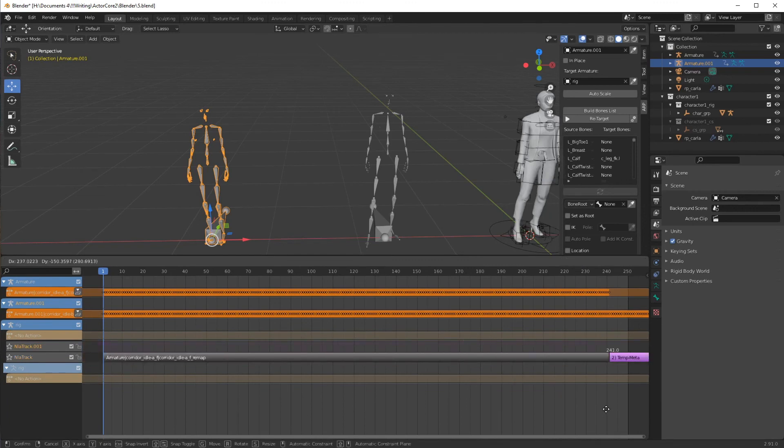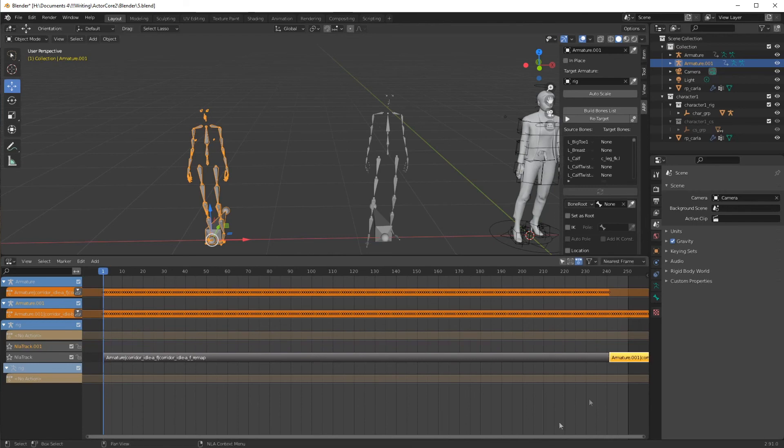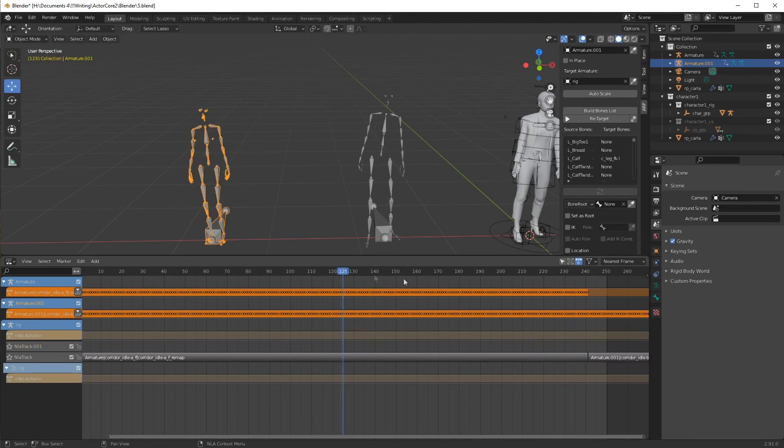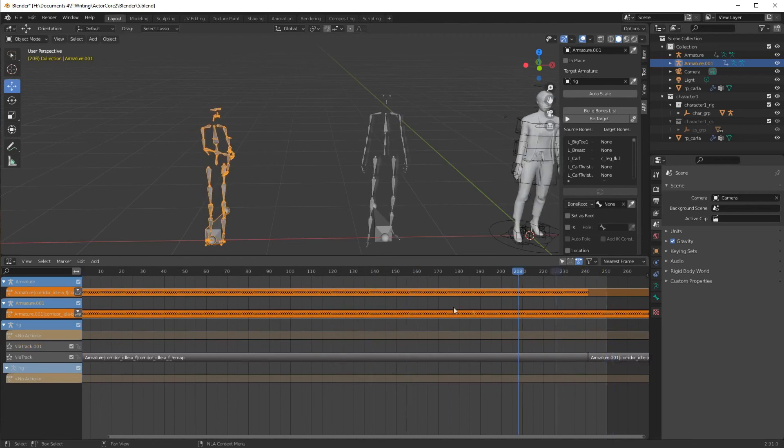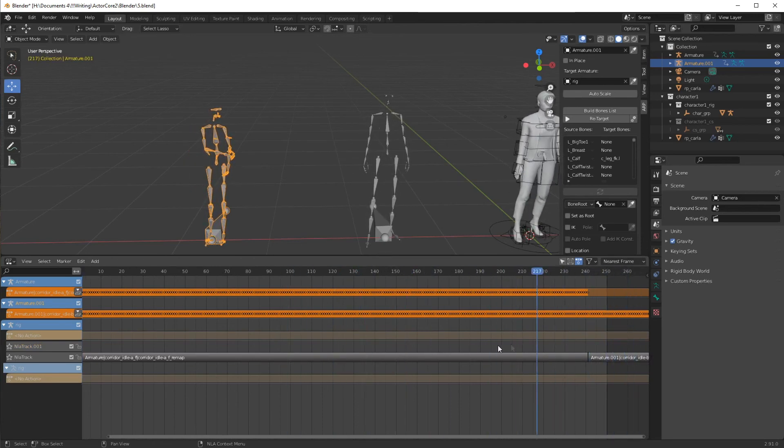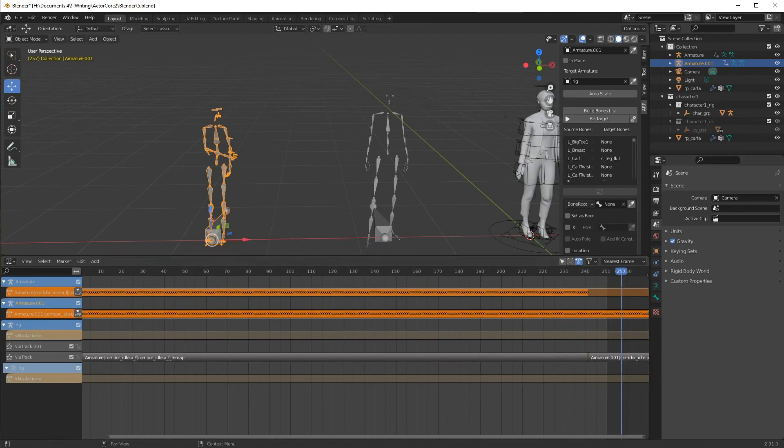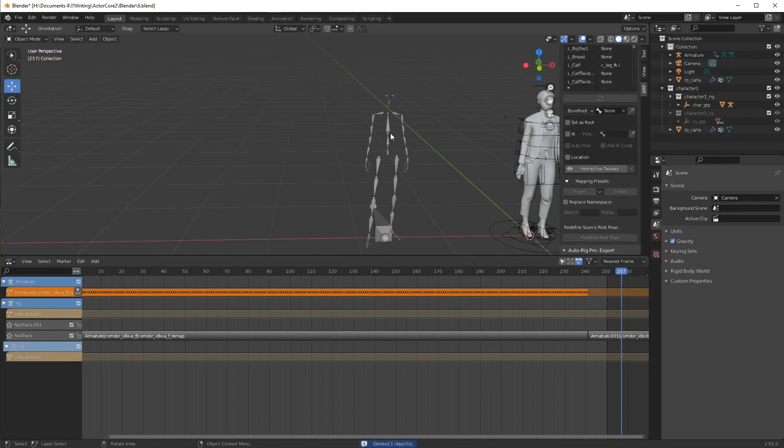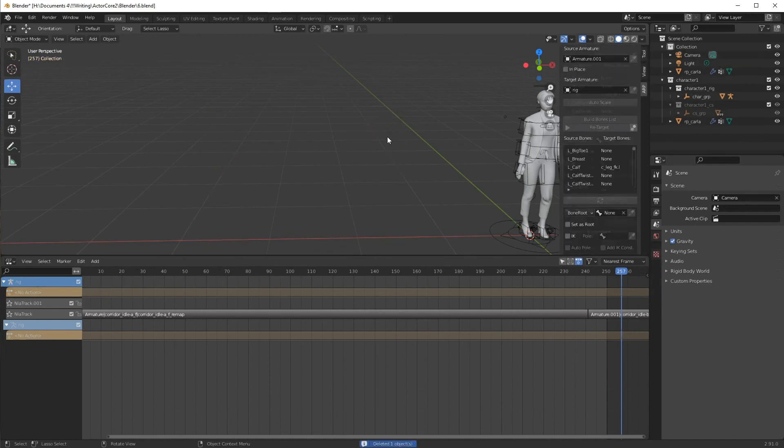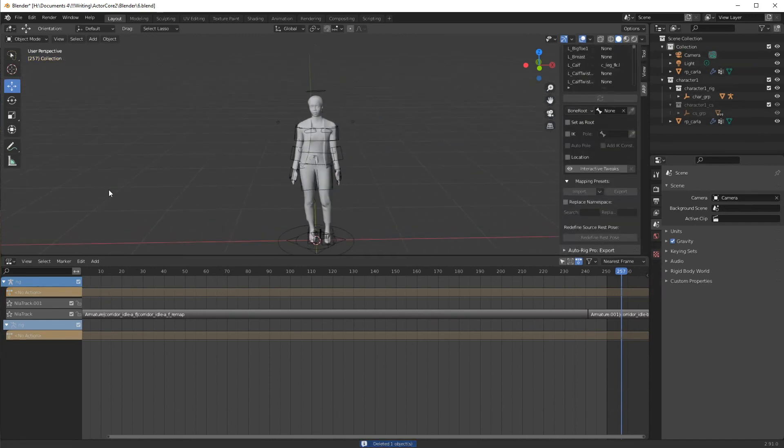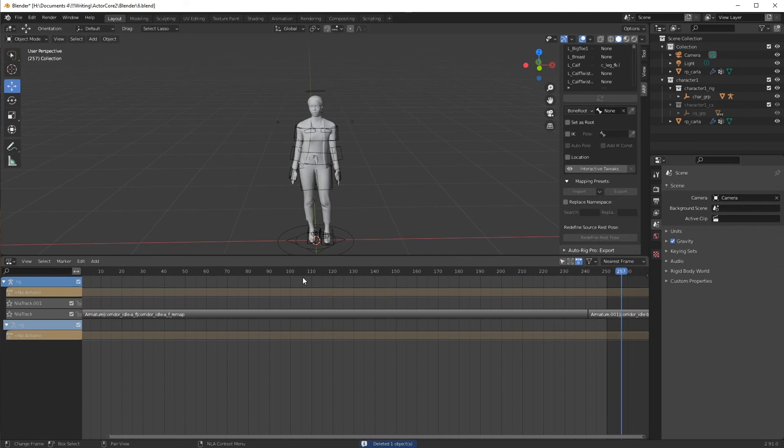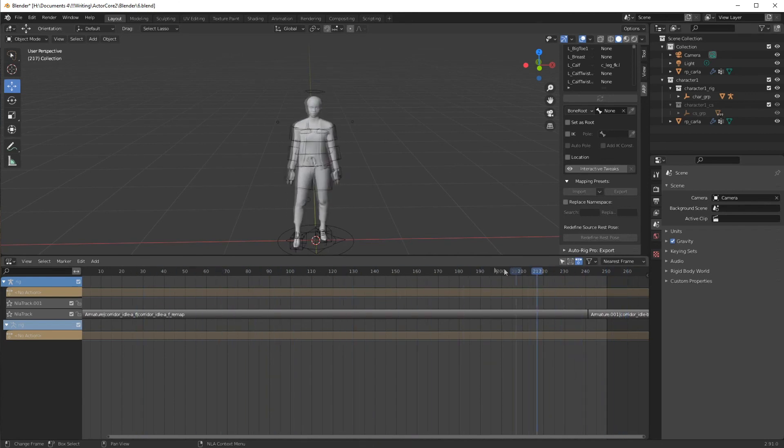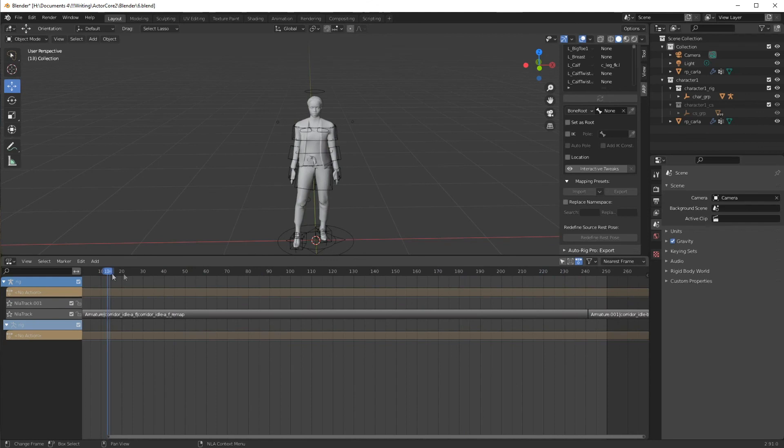And now, you can put them on the same track. And we have both motions together. So, we should be able to delete these now and still have our animation. Yes, we do.